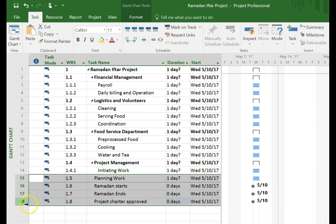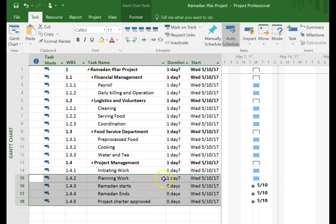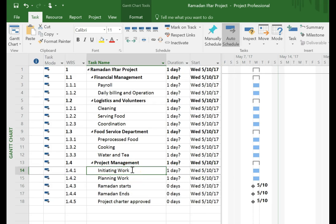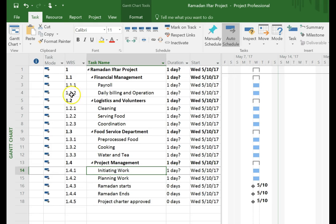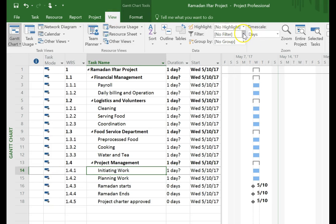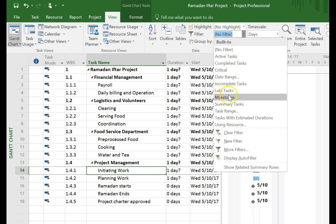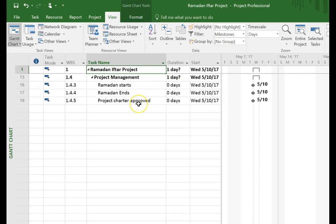I notice that these milestones seem to be at one level too high, so I'm going to move them over. The difference is that initiating work will have a beginning and an end, while the actual milestone with zero duration is the date the project charter is approved — that'll be the day the initiating work ends. I'm not going to worry about getting the milestones in any particular order at this point. I'll go up to View once again and filter by just milestones so I can see only the milestones in my project.